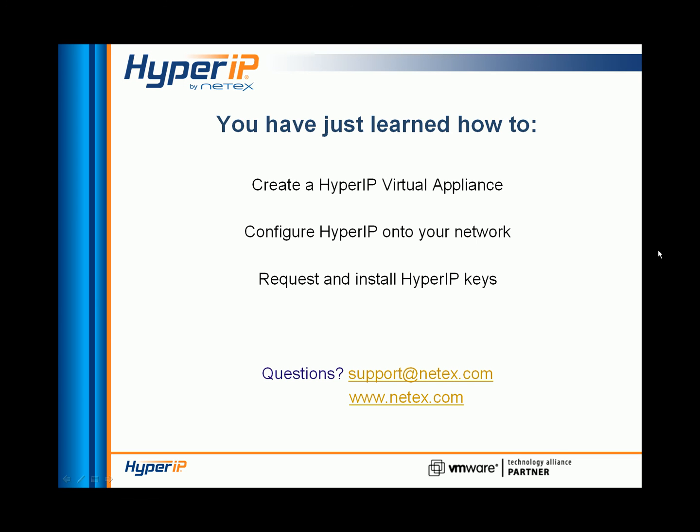Now you're ready to complete the configuration using the browser user interface. View the configuration video for the next steps. If you have any questions, don't hesitate to contact us.